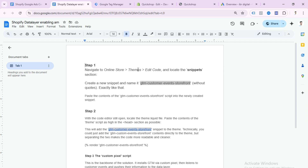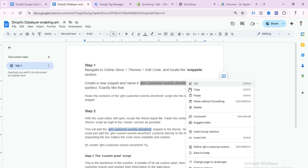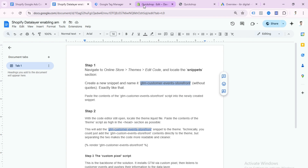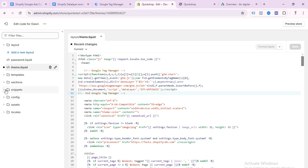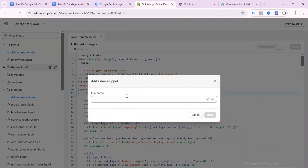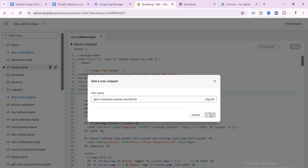Here we need to follow step one: copy this code. You can see here — go to Theme, then Edit Code. You need to create a new snippet, so copy this name from my doc file. You can get this doc file from the description. Find the Snippets folder, select Snippets, click Add New Snippet, and paste this name.